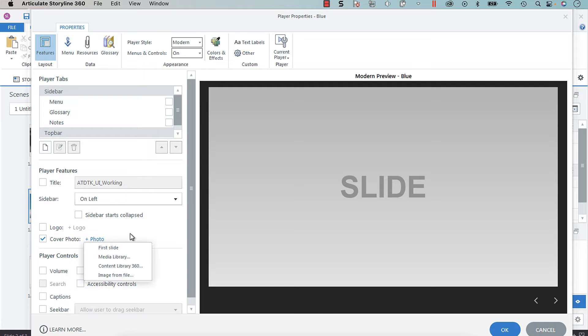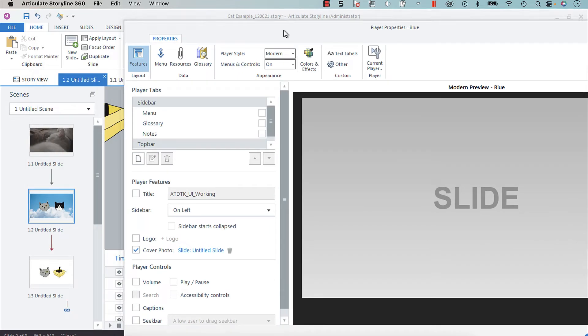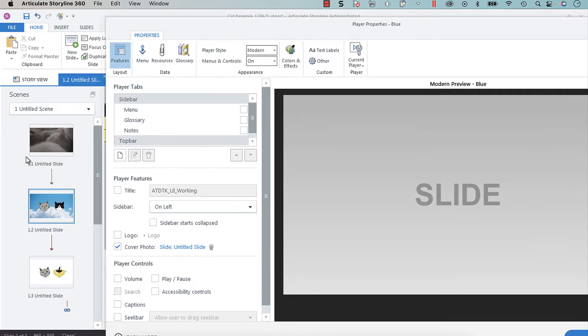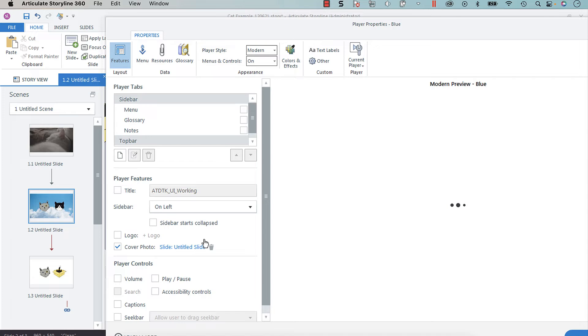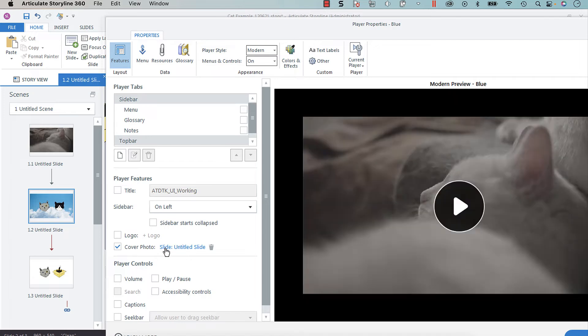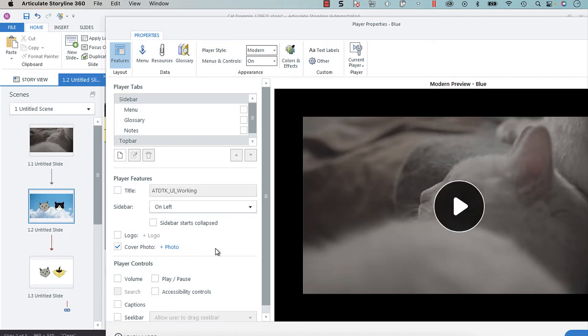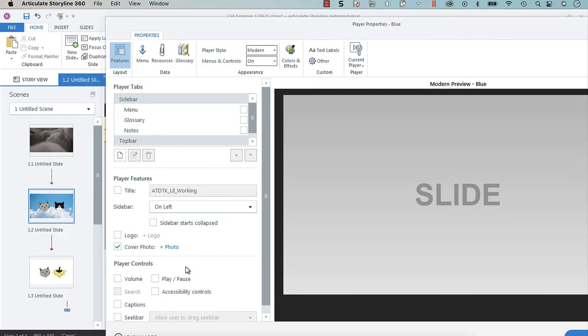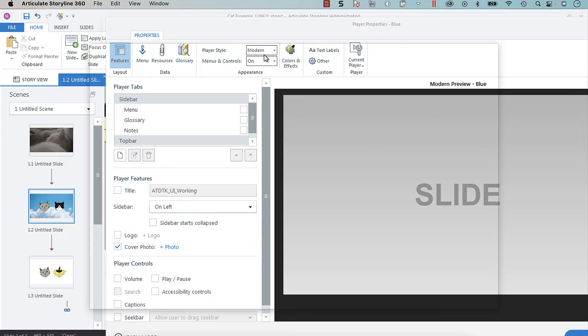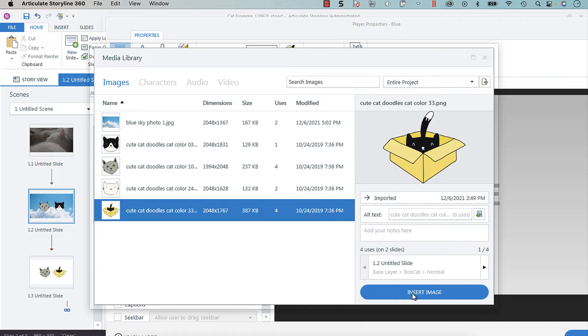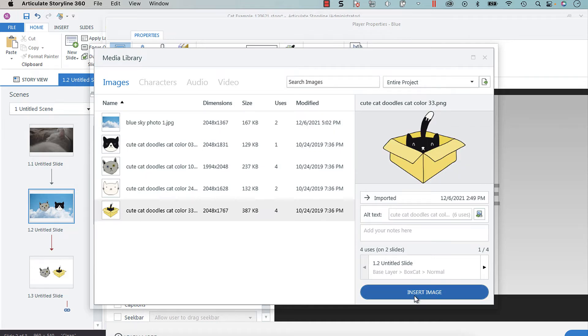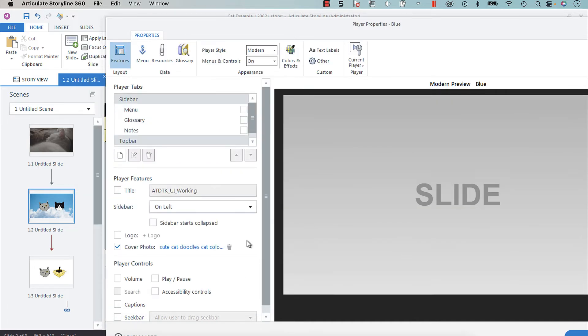You can choose either the first slide, which is this image, you can choose a different slide if you'd like, or you can choose from your media library, which is very handy. Say I wanted my thumbnail to be the cat in the box, you just insert image and that is going to be your thumbnail.